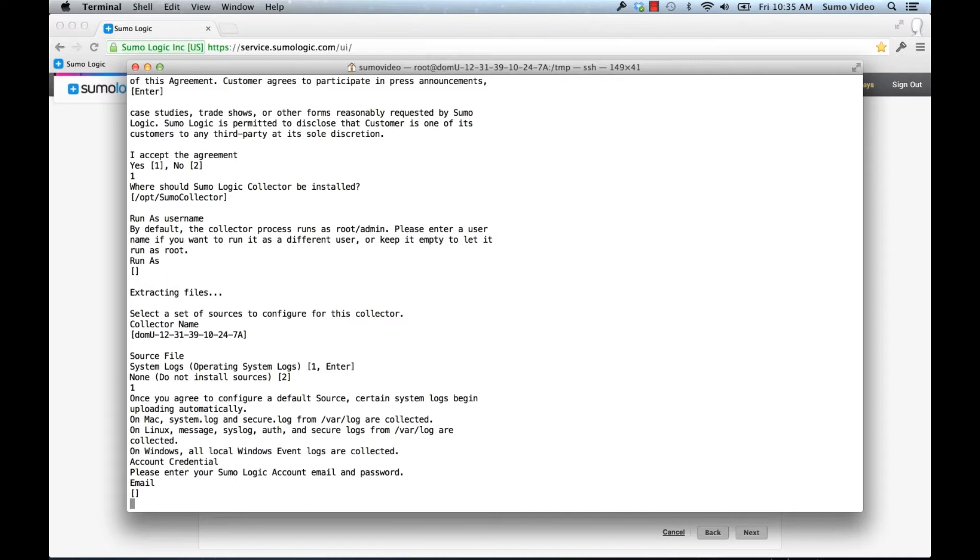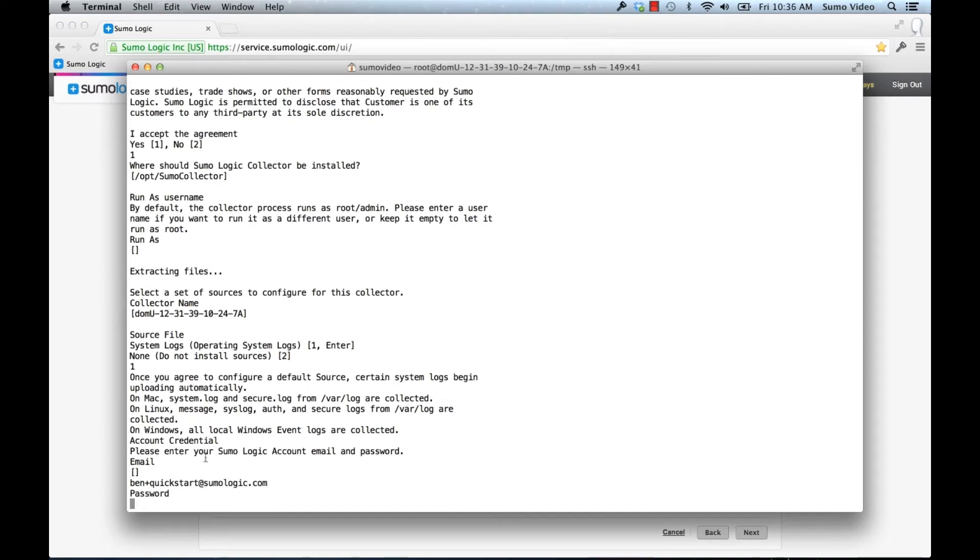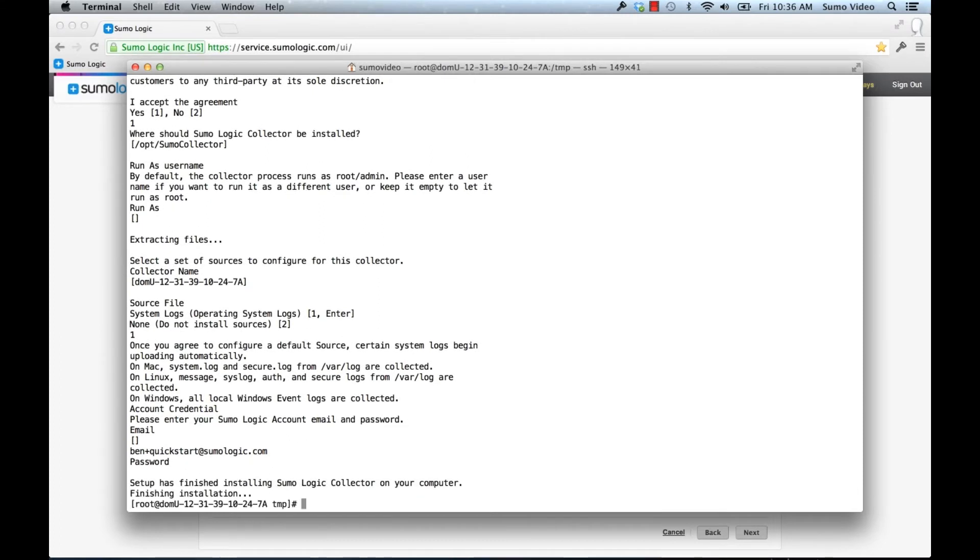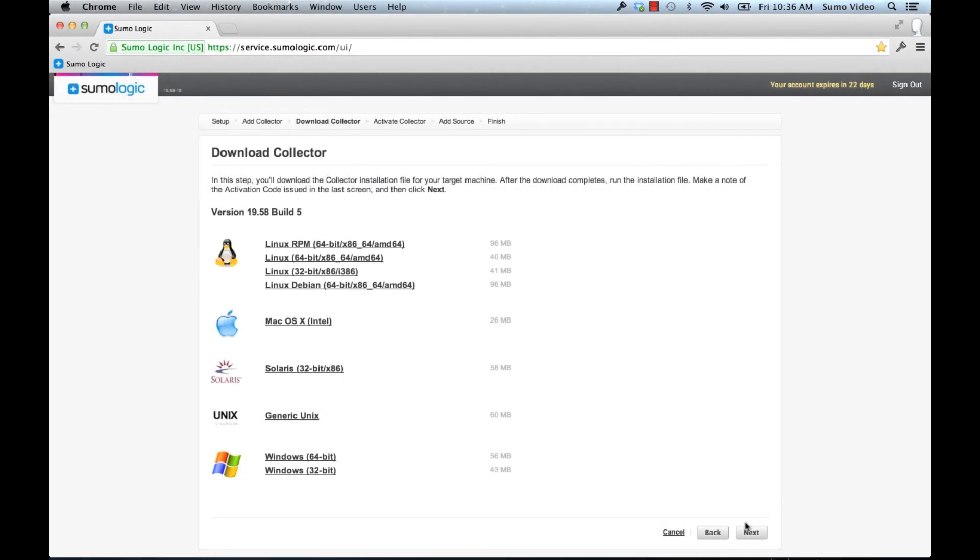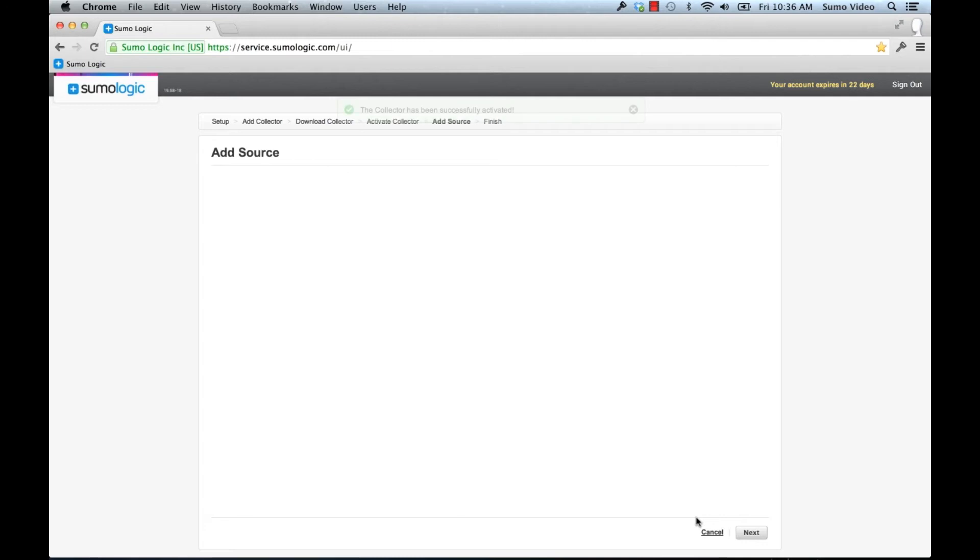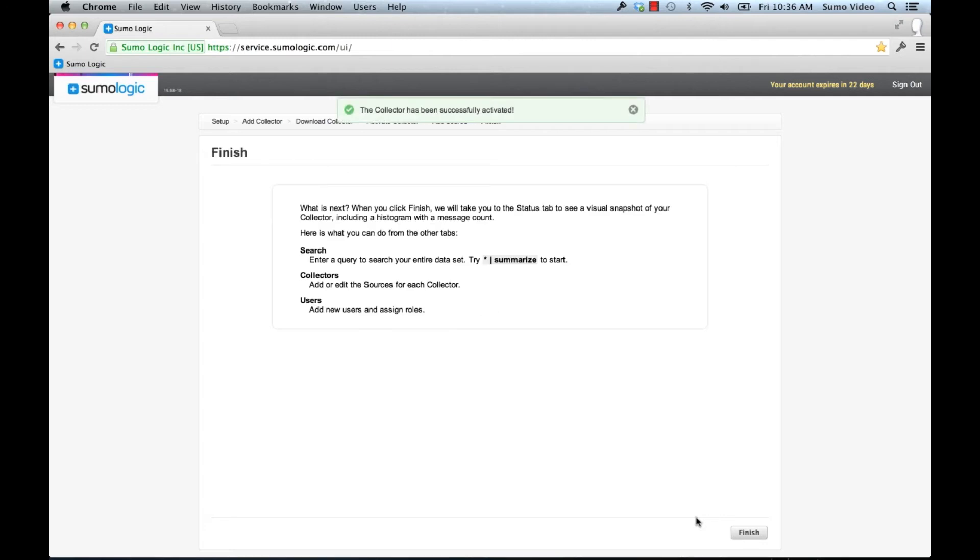Next we need to put in our credentials. I'll put in my password. At this point it registered itself with the Sumo Logic service using my username and password. And it's activated. So if I go to next, we are finished.